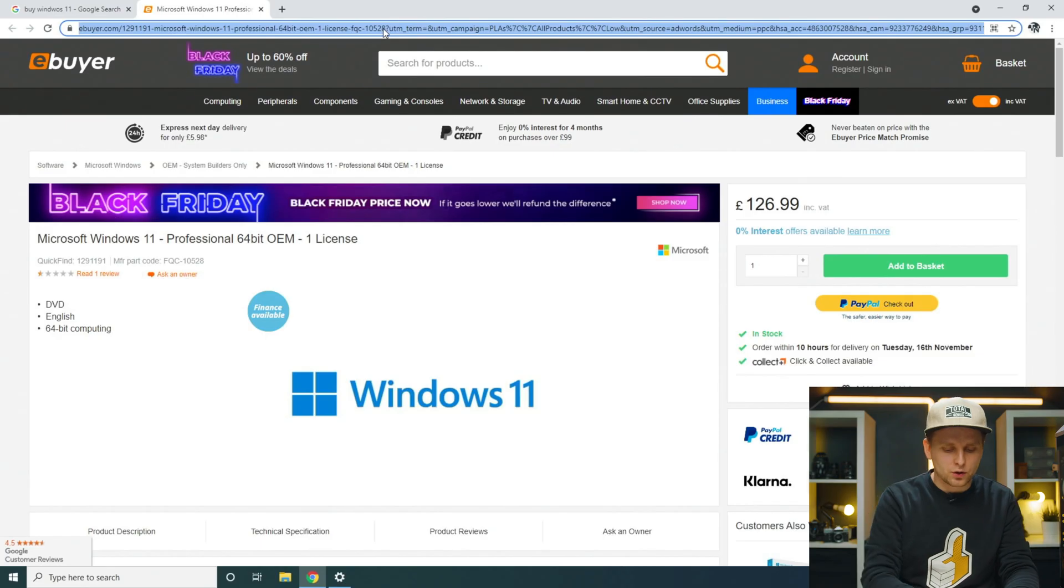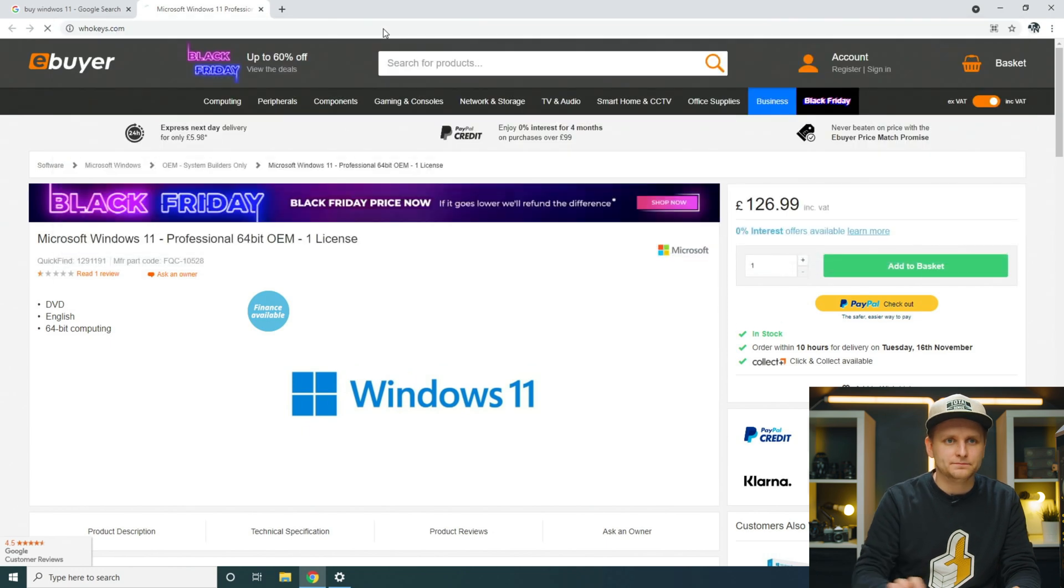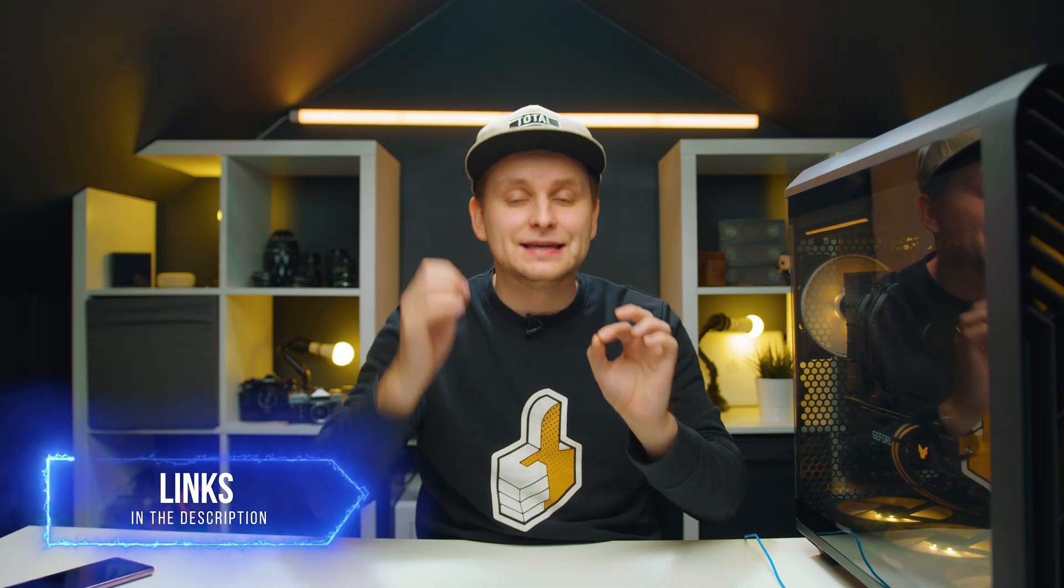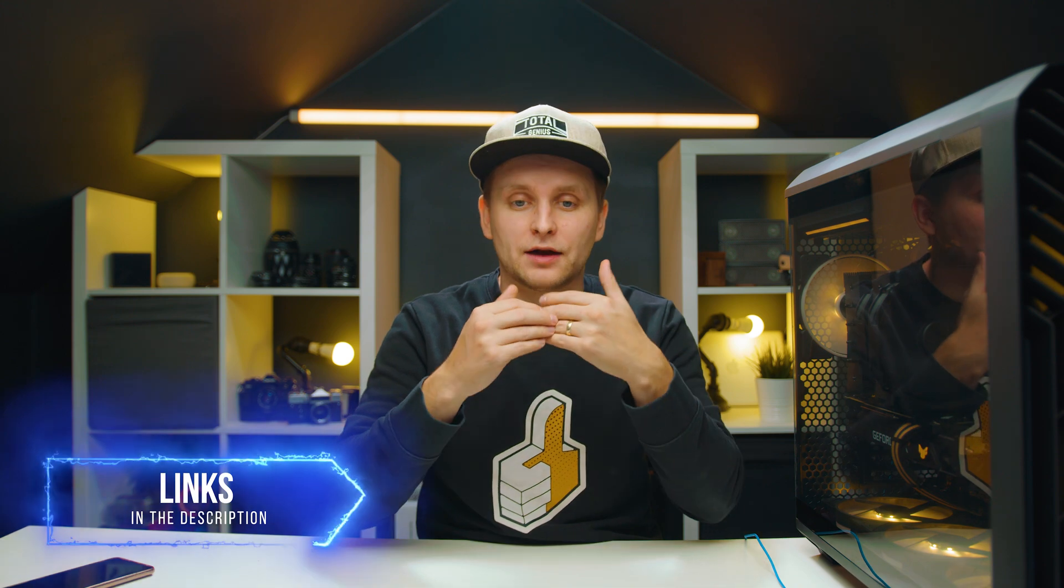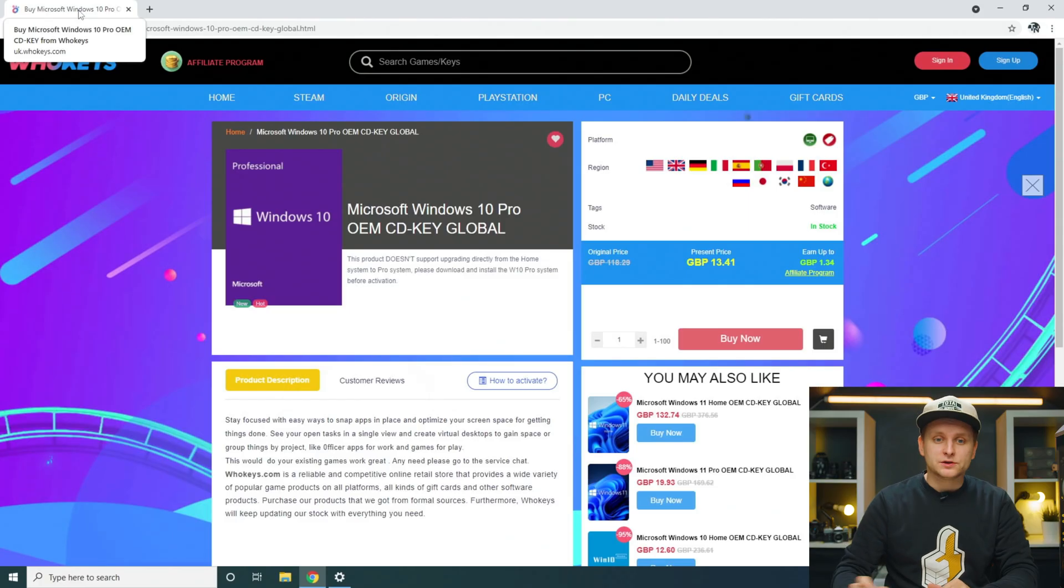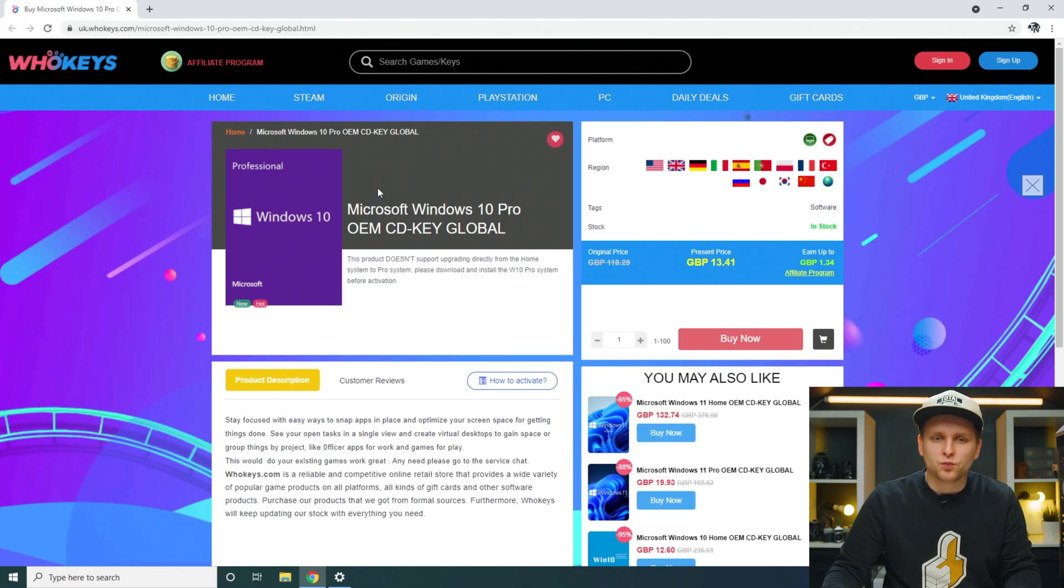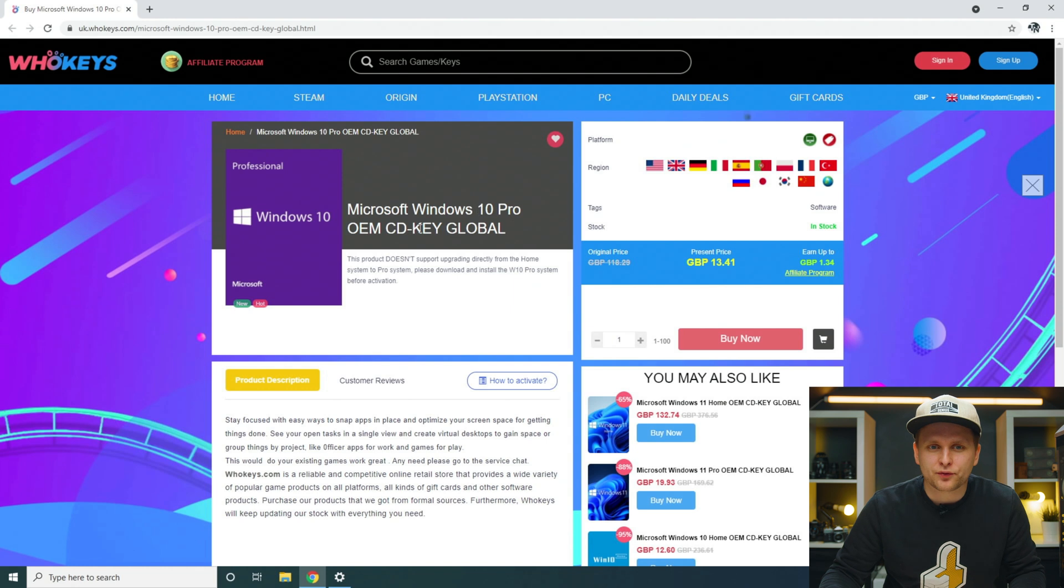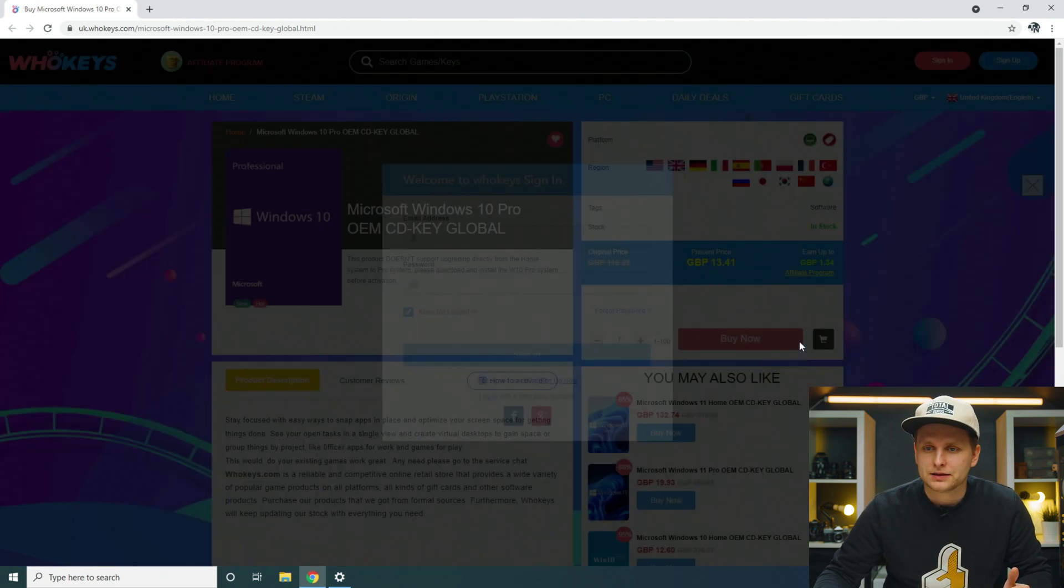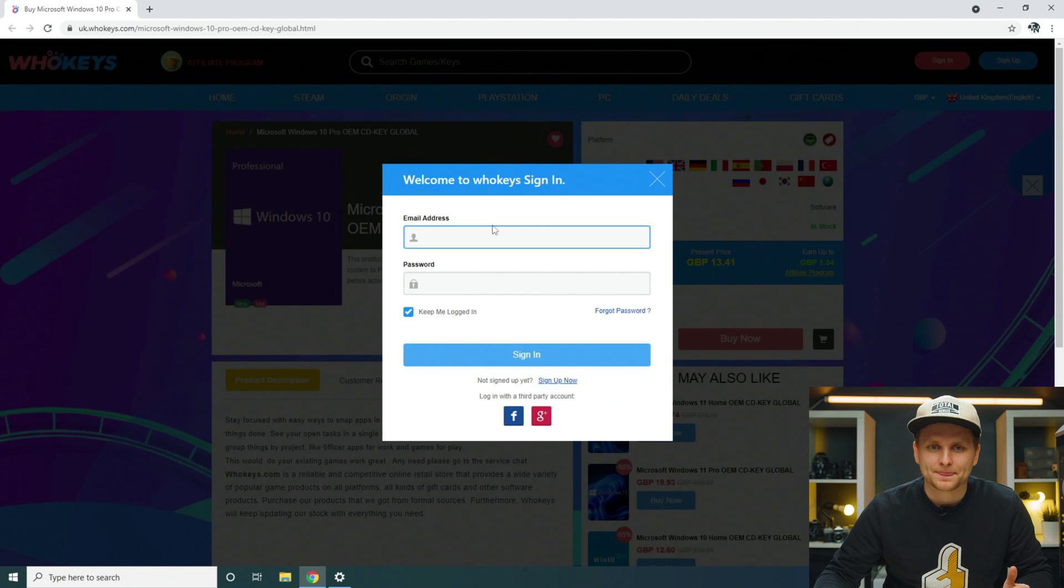And here's how you can get activated Windows 10. We're going to go to whokeys.com or you can click the link in the description below. And this will take you directly to this product page over here. Once you have found this Windows 10 Pro OEM CD key global, we're going to add this to the basket.